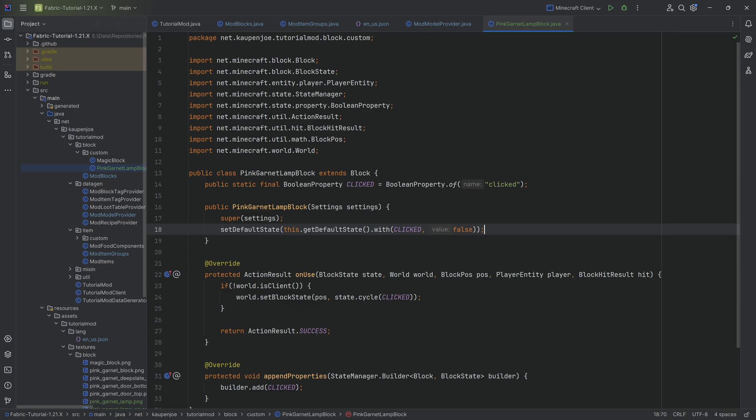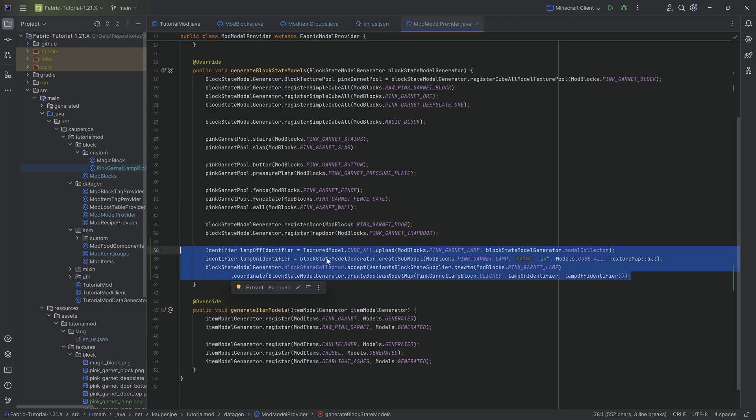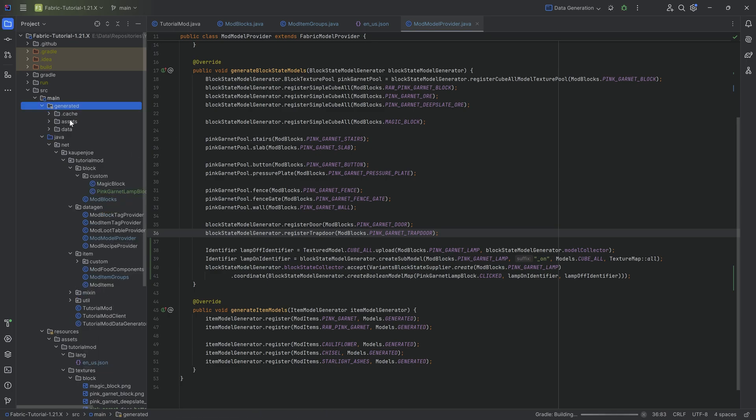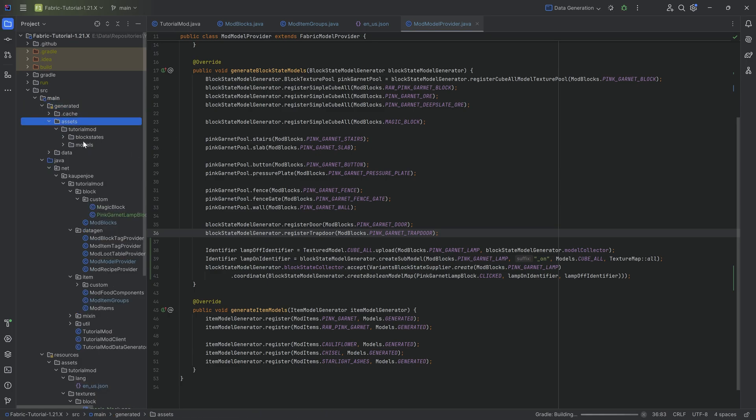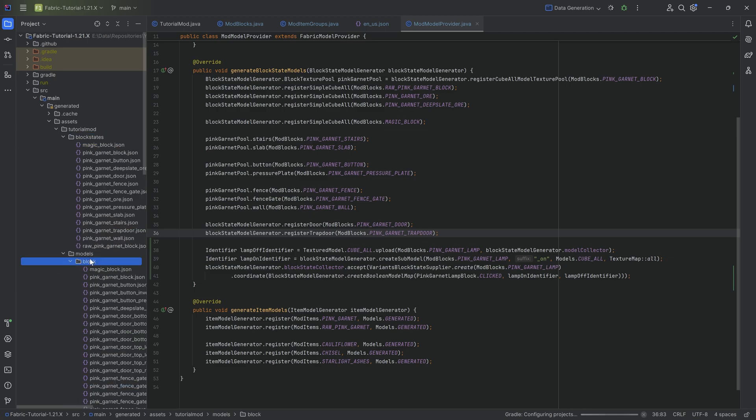But if you were to have, instead of the pink garnet lamp block, let's just say like a colored lamp block, and you'd have it like with all 16 different colors, obviously, then these three lines would be way better than, let's just generate this via the data generator. I think that that's going to be okay.